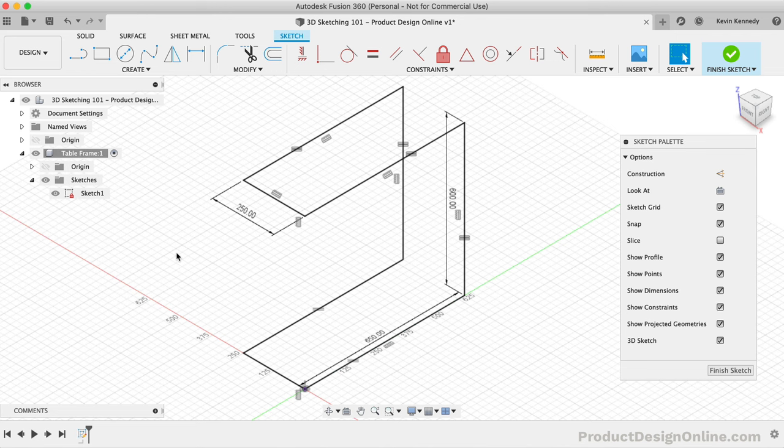We're now ready to turn this 3D sketch into a 3D body. I want to point out one more thing with 3D sketches: they result in only one sketch feature in the parametric timeline. Contrary, if we were to create this same table shape with three different two-dimensional sketches, then we would have three separate sketch features in the timeline.